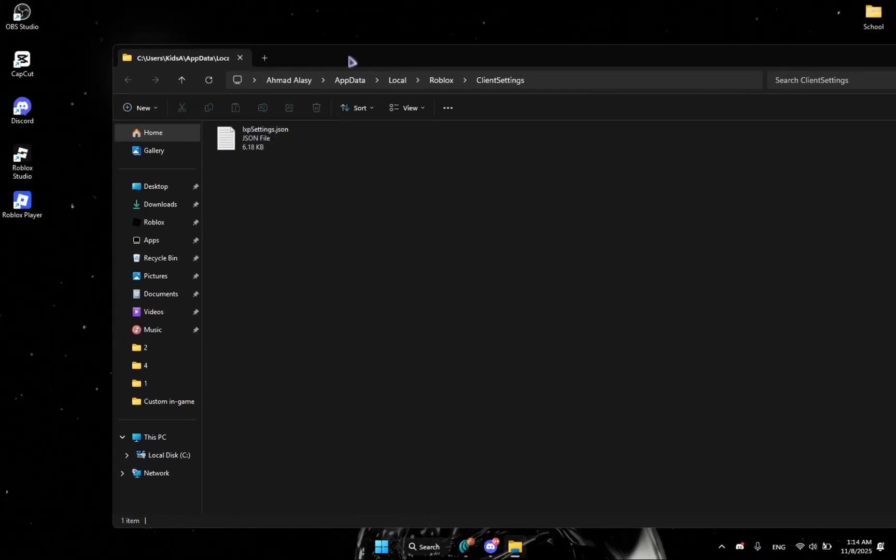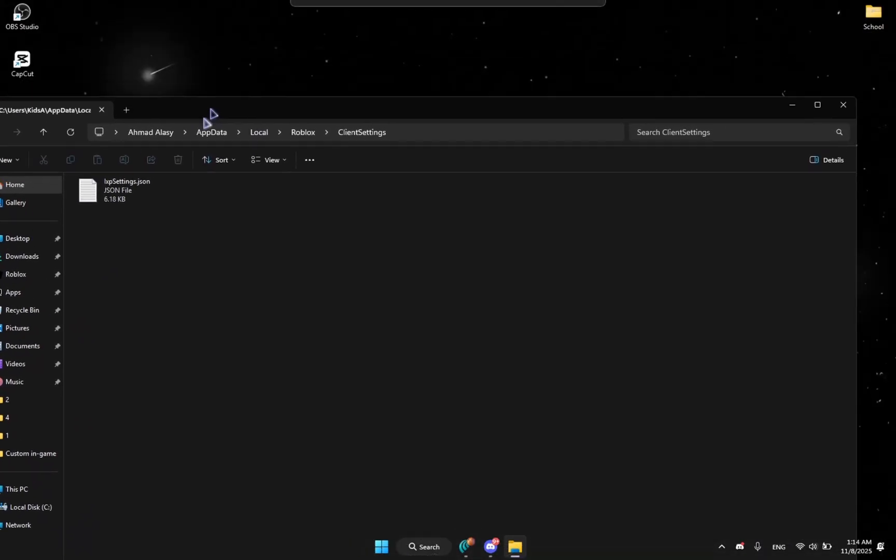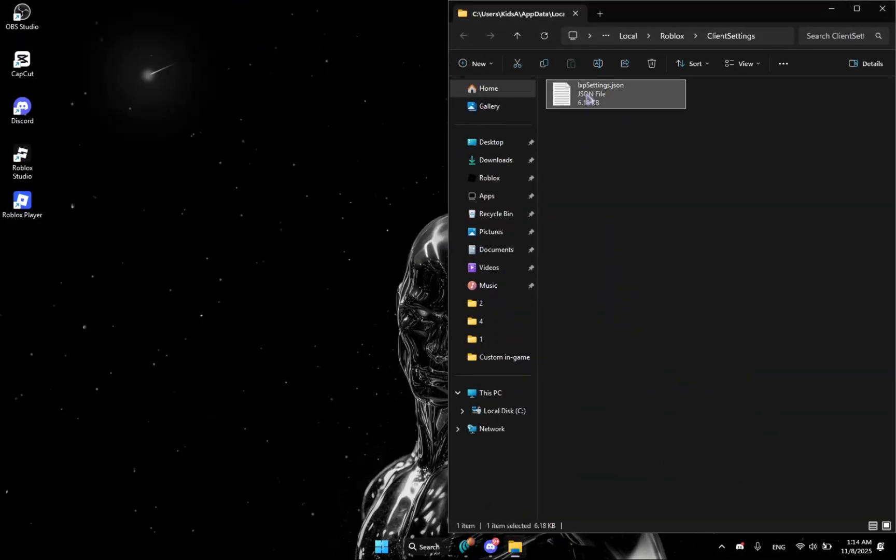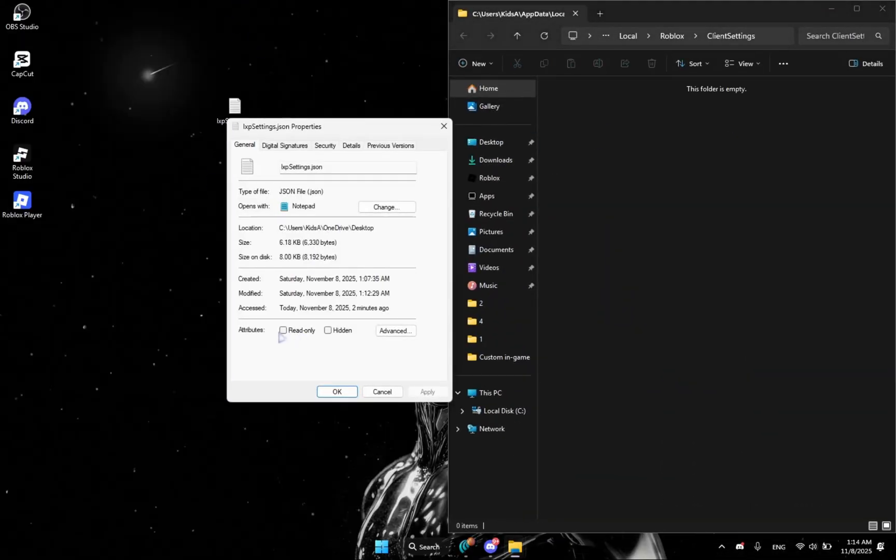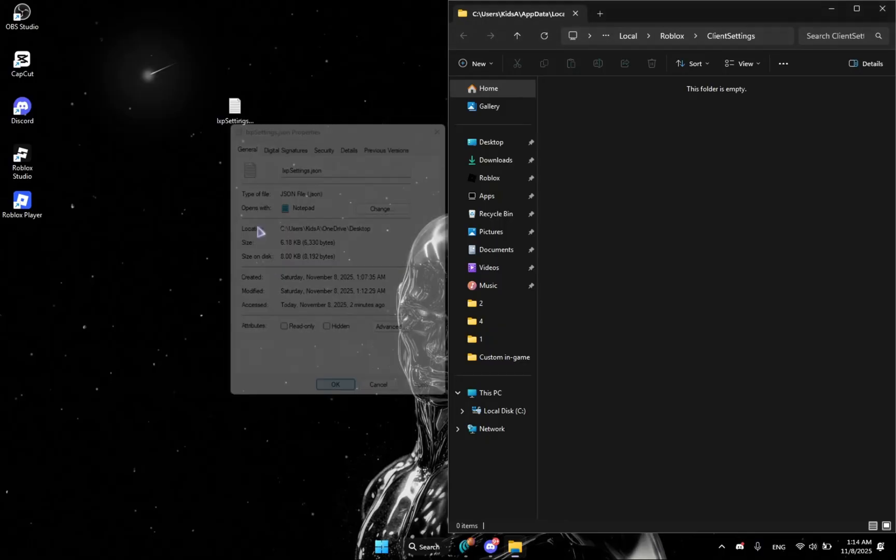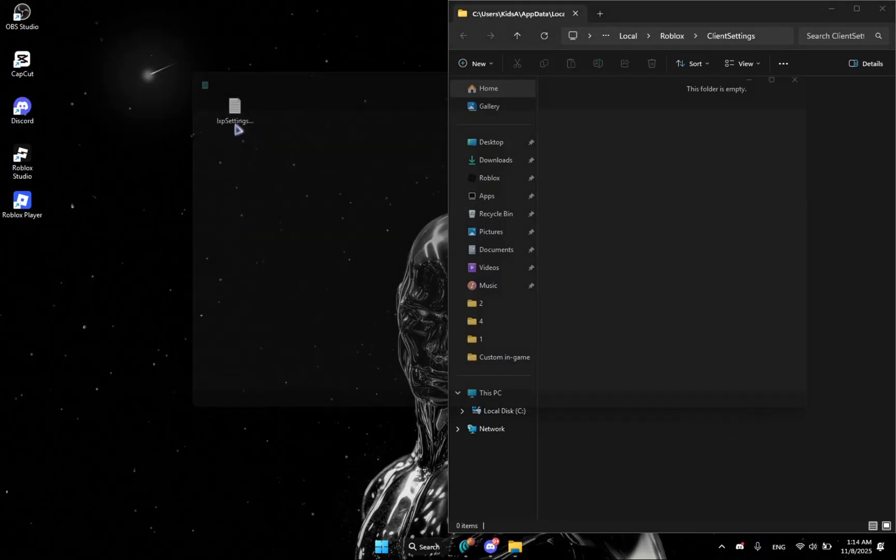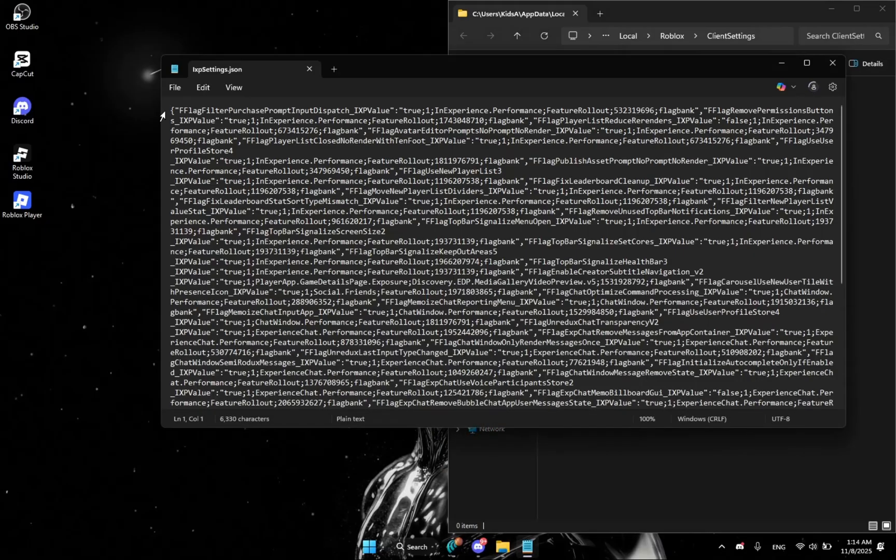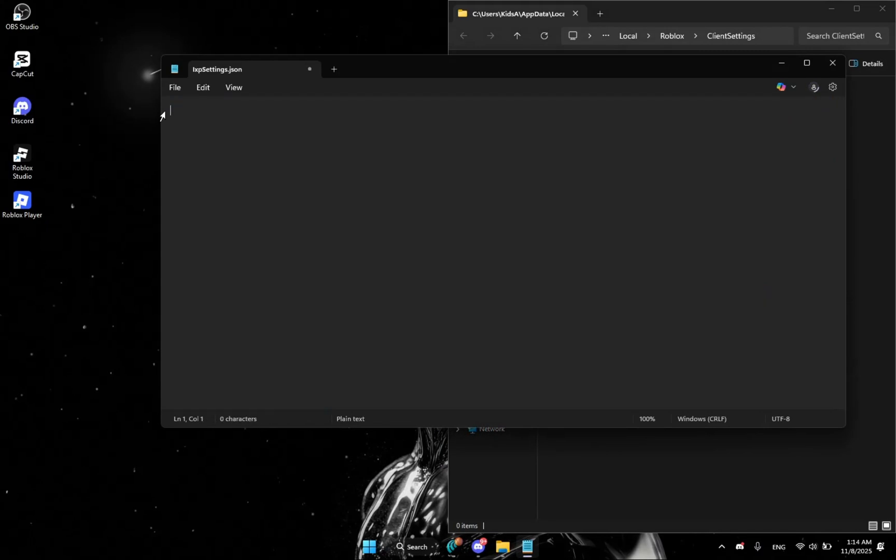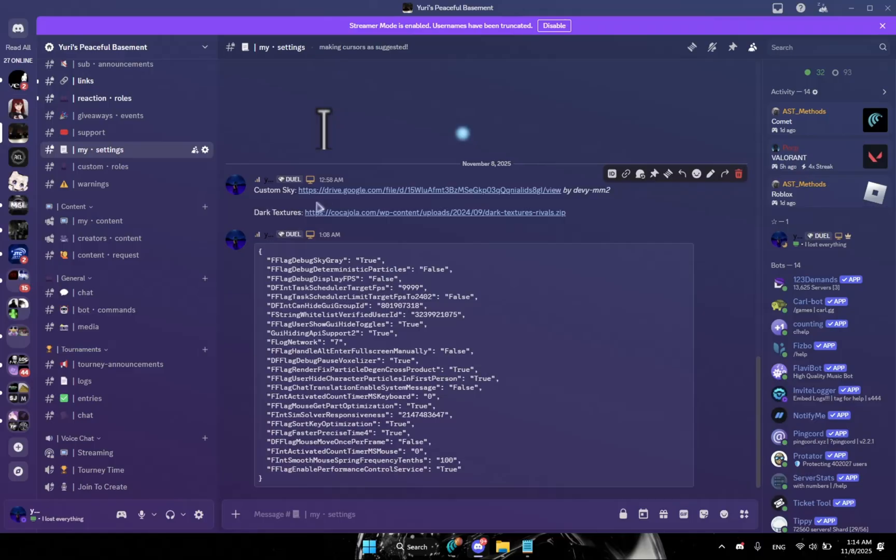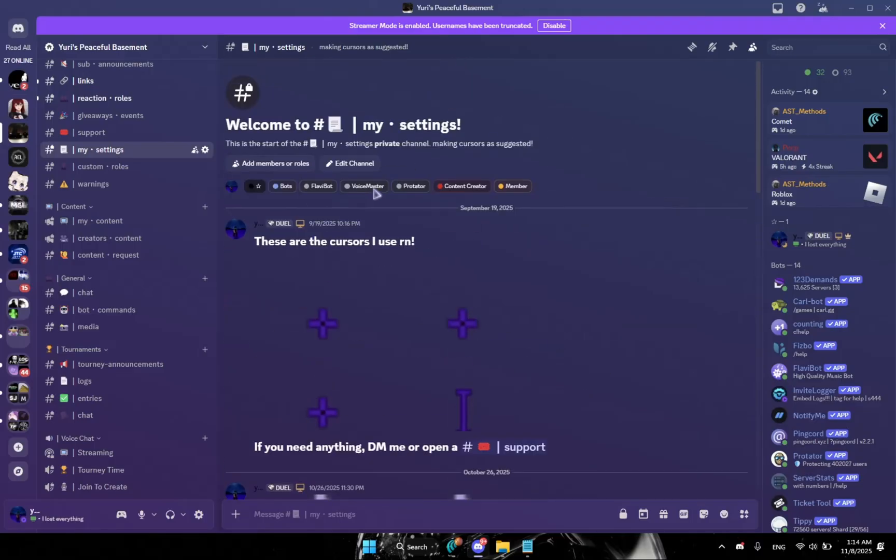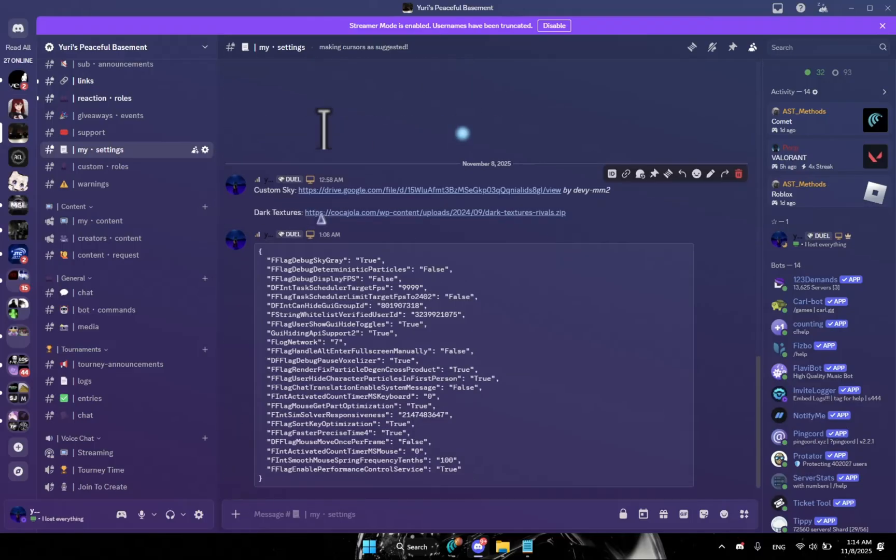So you're going to paste this and then press OK. You're going to see the IXP settings. Get it to the right and then drag it outside. Right click, properties, make sure it's off. Okay, and just delete. And then get your fast flags, I'm going to use mine, link in the description also for my Discord server.